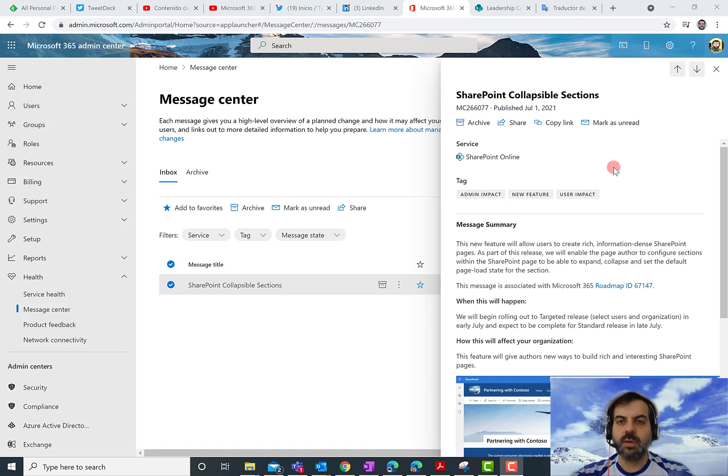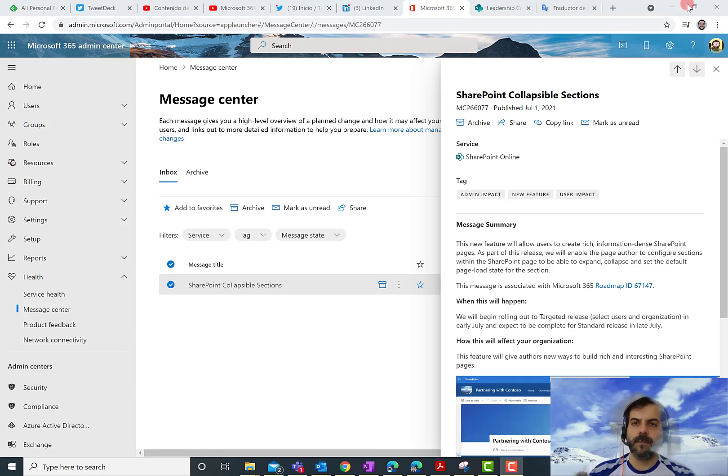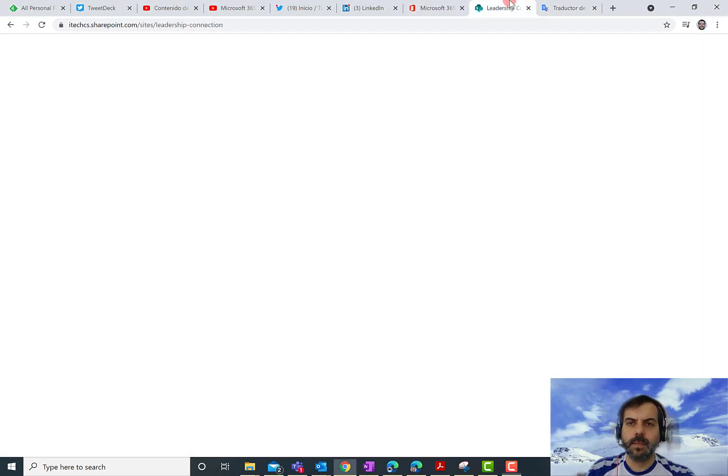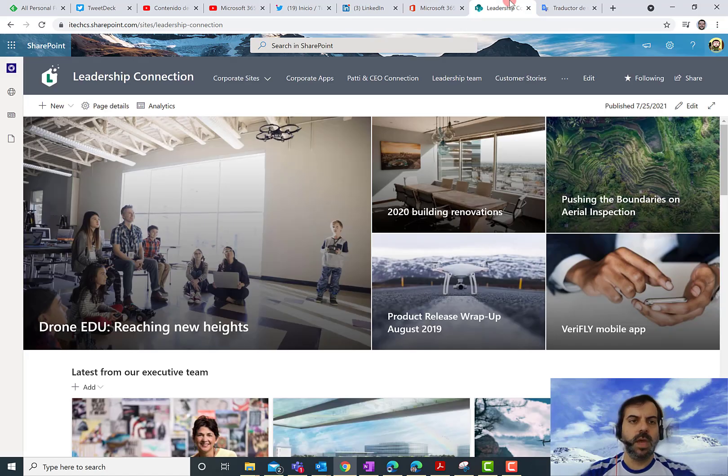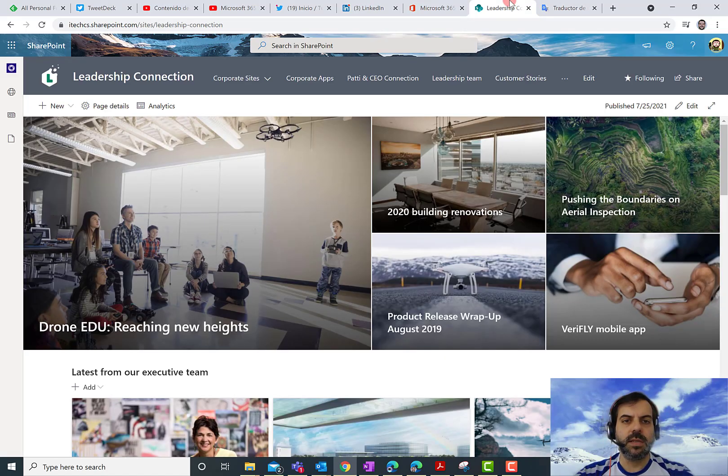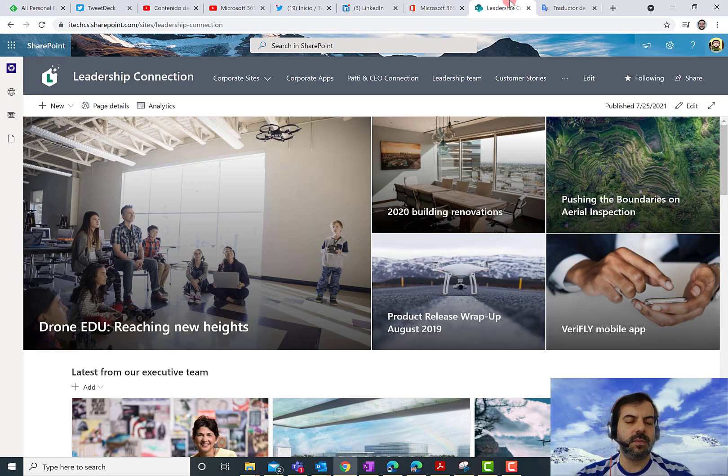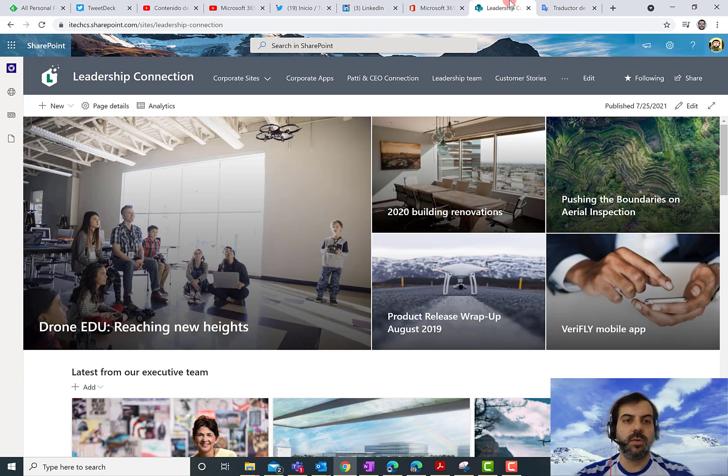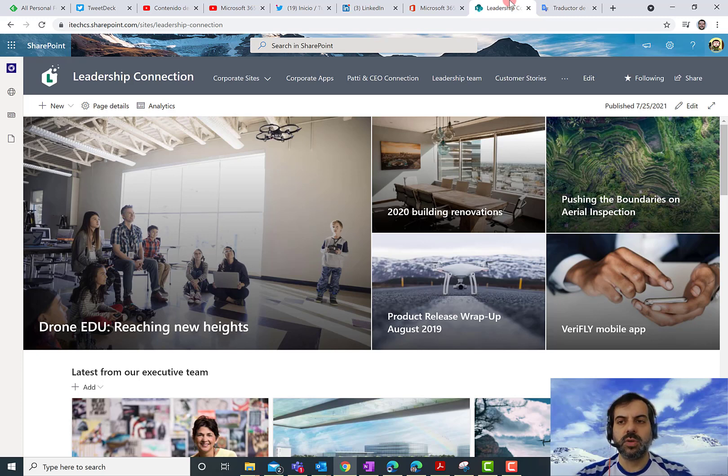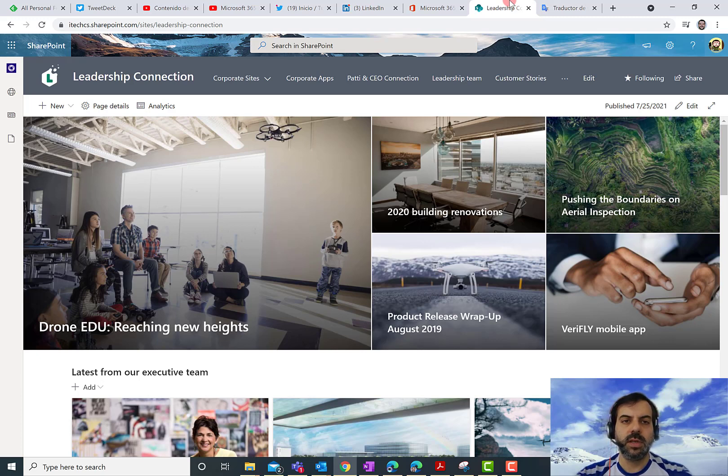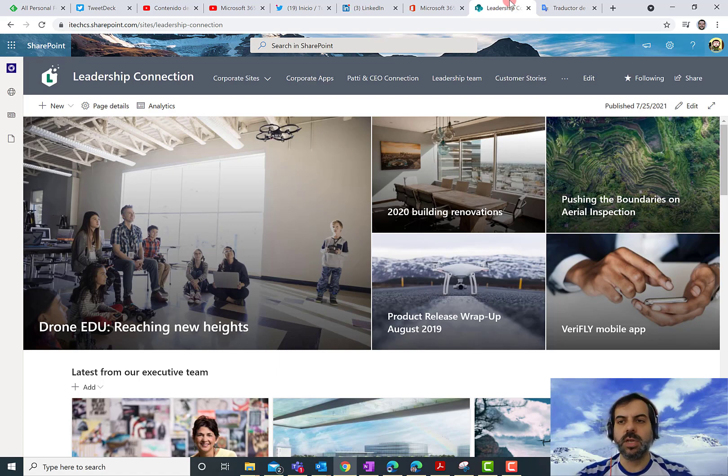Let's see how this works. Here I am in a SharePoint Online site that actually was created by using the Leadership Connection template that you can get from the SharePoint Lookbook. What I want to do is just to edit the home page of this site, so I can show you how you can use this new feature that allows you to easily define how you want to collapse and expand sections in your page. So let's click on Edit.